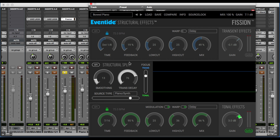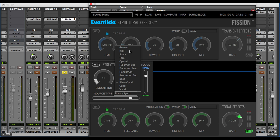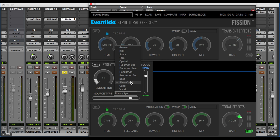The most important part of the plug-in is this structural split section here right in the center. This is where we actually split the signal in two into the transient section and the tonal section, and we have controls that affect the transition between those two sections. At the bottom, we choose our source type: kick, snare, tom, cymbal, drum set, hand drum, percussion, bass, guitar, and so on. Because we're on a piano track, I've selected piano.